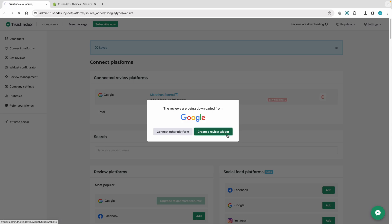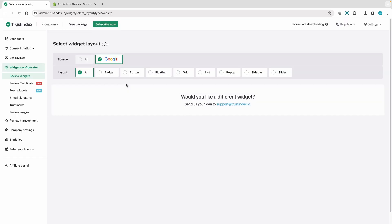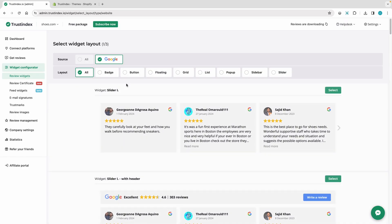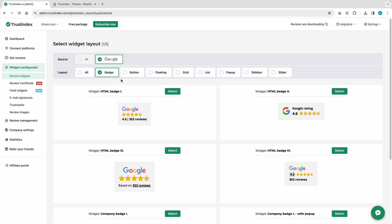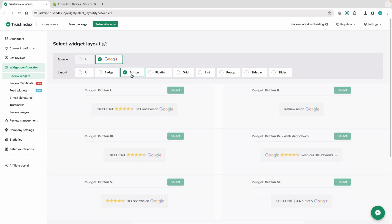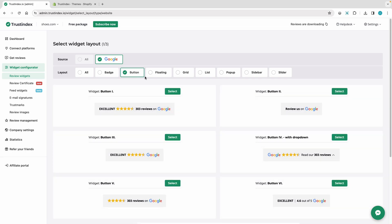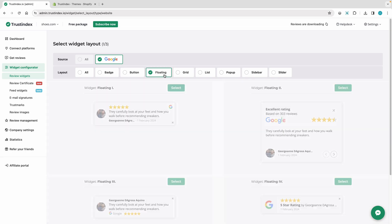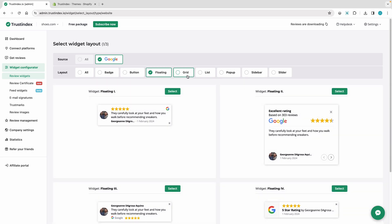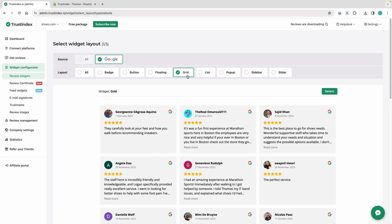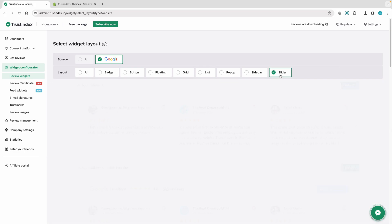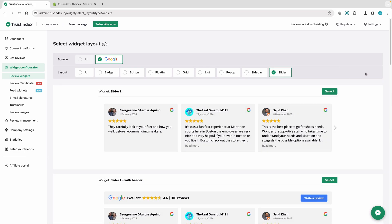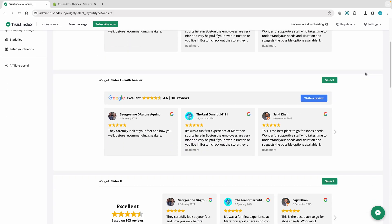Now let's create a widget. You can choose from different widget layouts. Just pick the one that best fits your needs. I'm choosing one of the most popular widgets, the slider with a header.